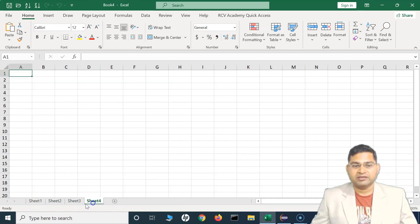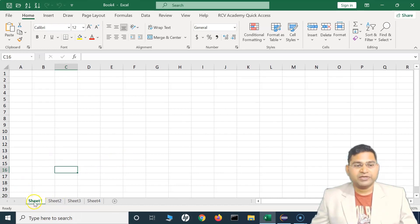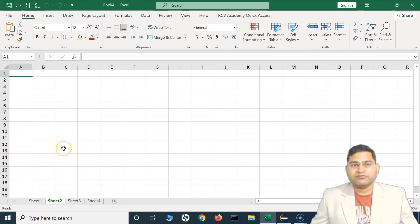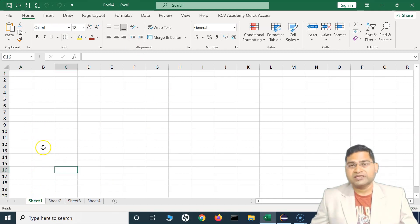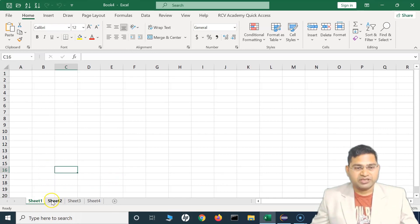If you want to add more, keep clicking on this plus sign and you will see that multiple sheets are being added. This is important because, say for example, you want to maintain one workbook but data is segregated into different sections. You can have different sheets within a single workbook — for example, storing employee name details in one sheet and address details in another.